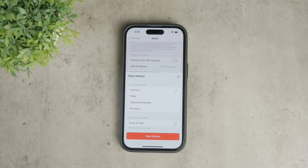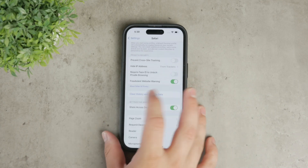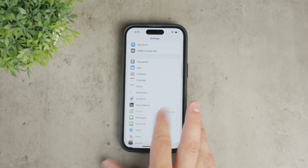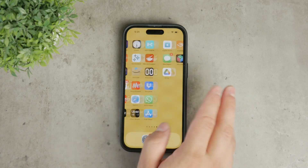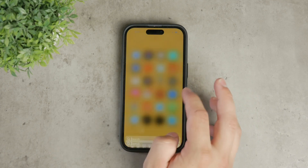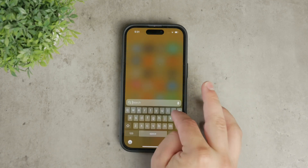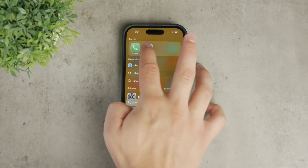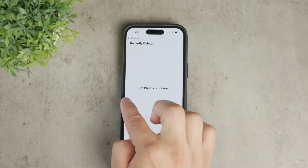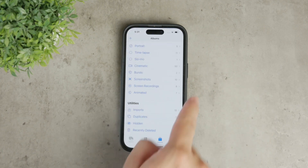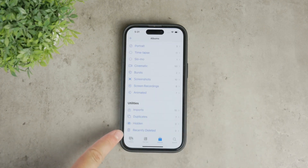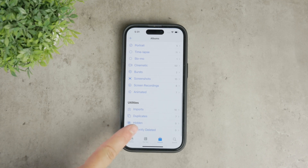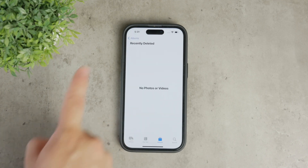Additionally, don't forget about your Photos app. Over time, your recently deleted photos and videos can accumulate and take up a lot of space. To clear this cache, open the Photos app, go to the Albums section, and find the Recently Deleted folder. Manually delete these items to free up space on your device.